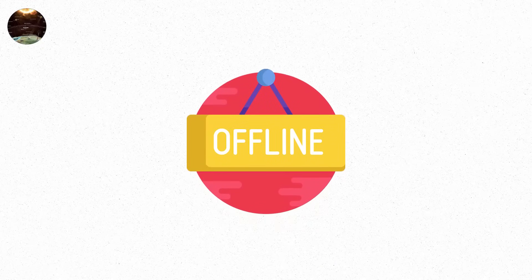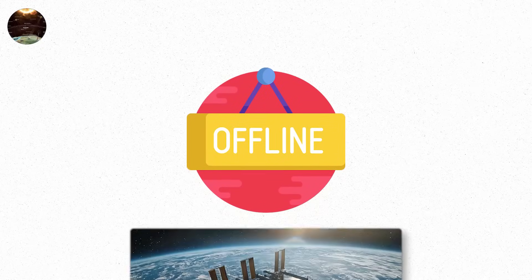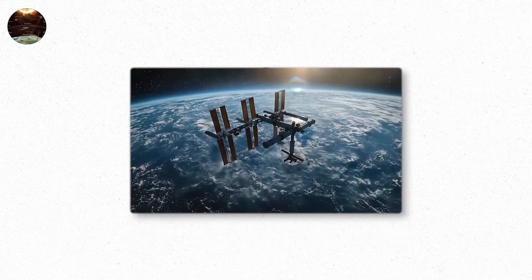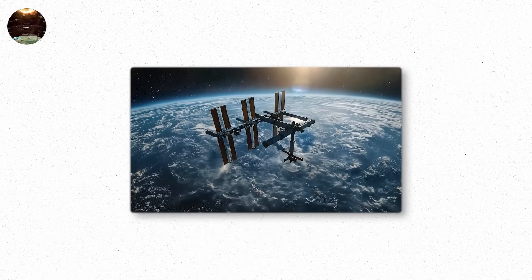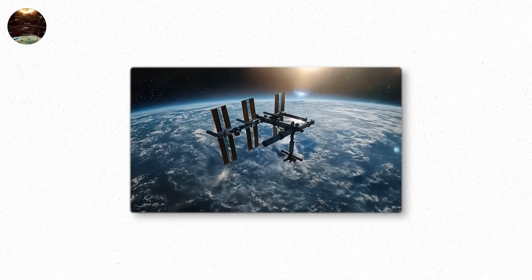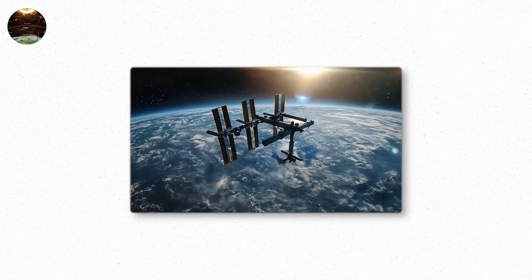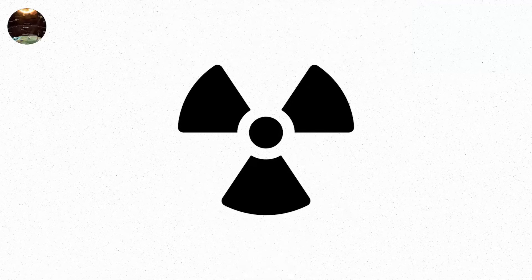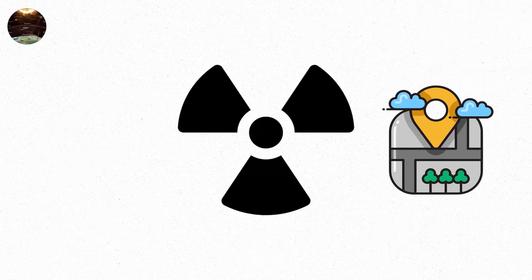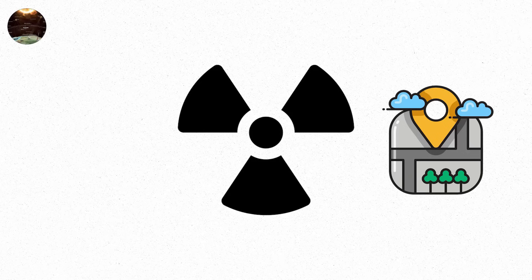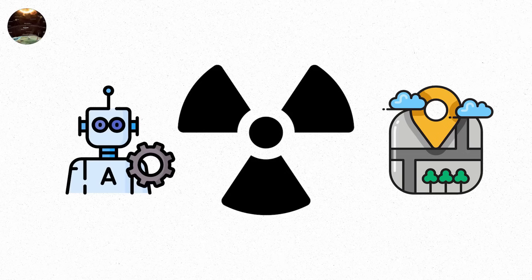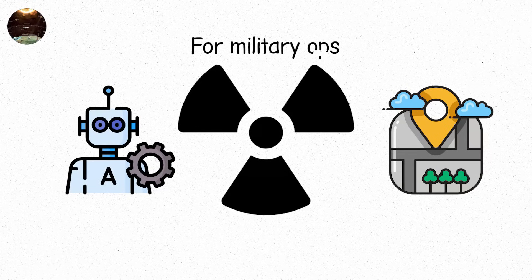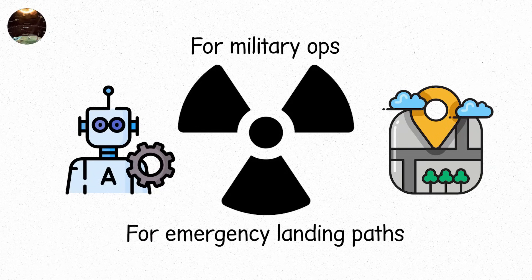Some go offline temporarily. The ISS takes shelter. Astronauts retreating to shielded areas. The radiation isn't lethal, but it's real. GPS signals drift. Not much. Just a few meters. But for autonomous systems, for military ops, for emergency landing paths, it matters.